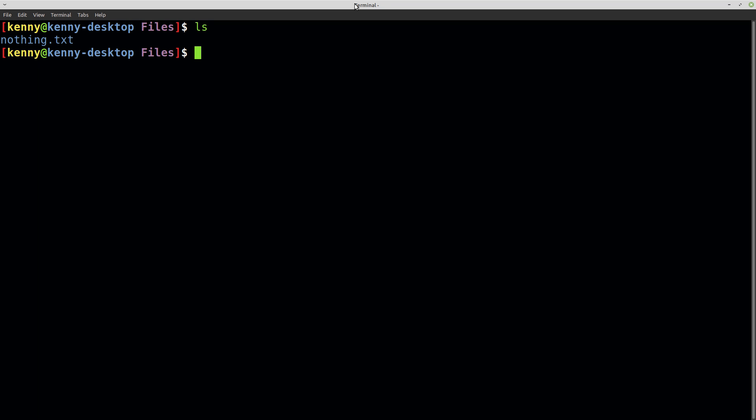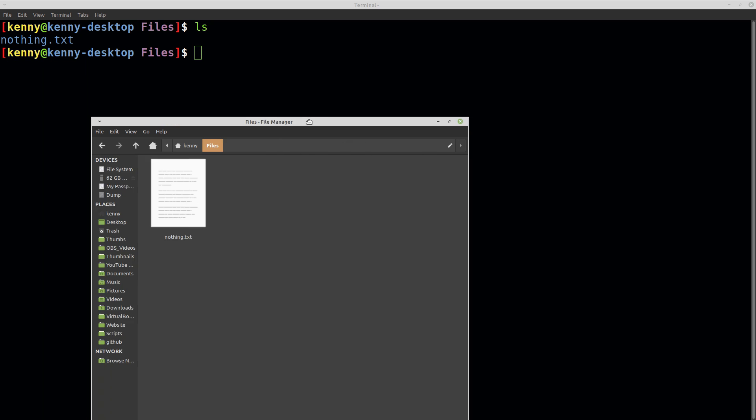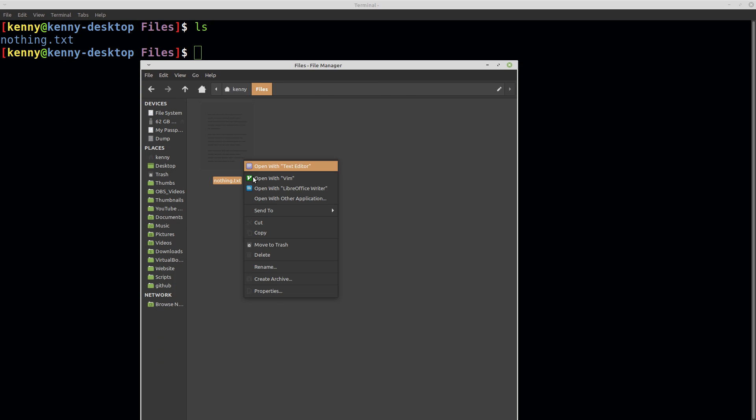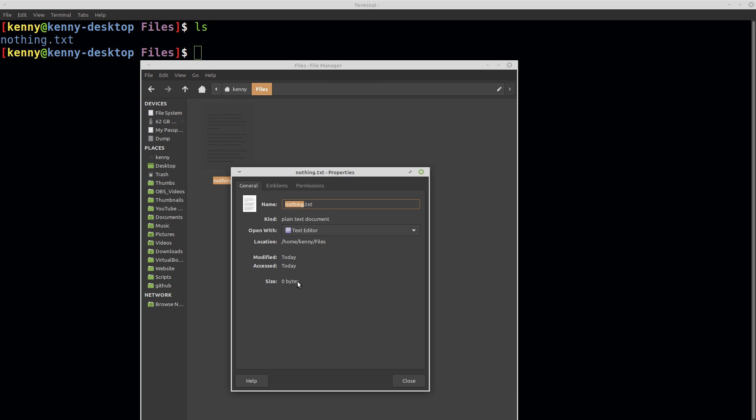Have you ever created a file on your computer that's empty, but then take a look at its contents and see that it has zero bytes and start to wonder to yourself, how could that possibly be?